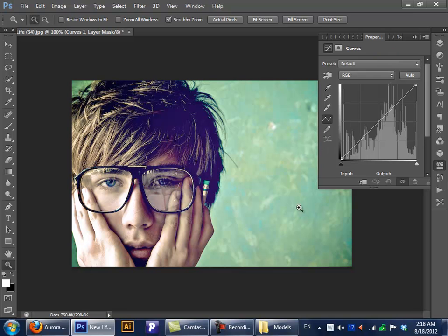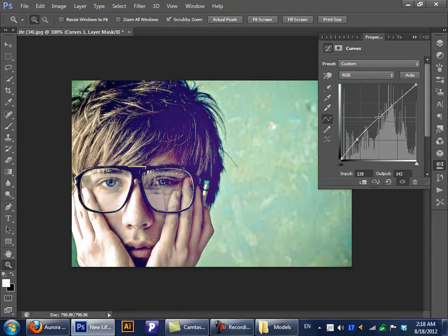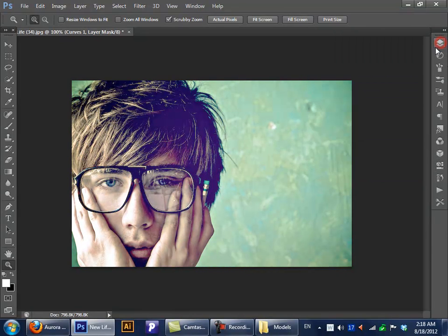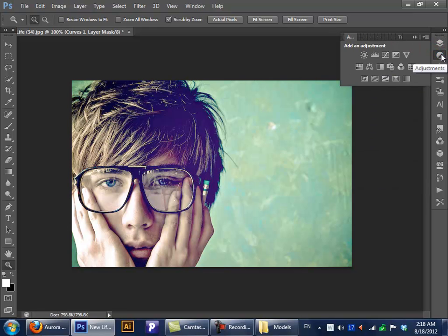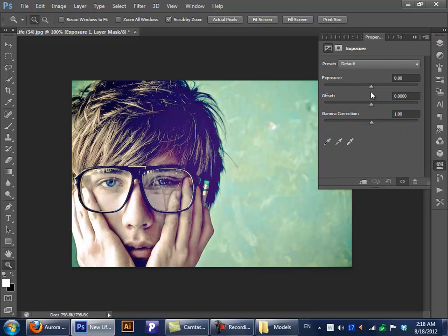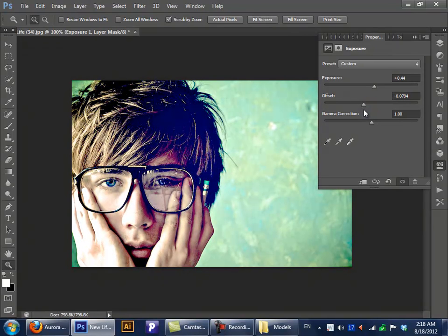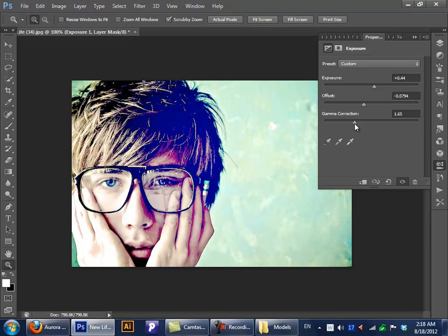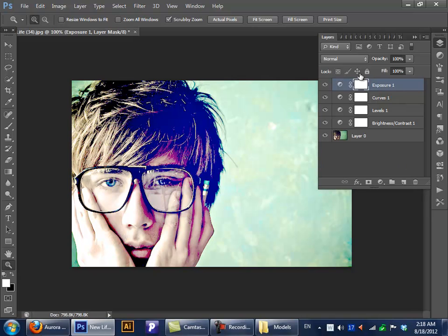Next we have our Curves. It's basically the same thing — boost up the colors of the image — but you just use what you think is good for you. Now we have our Exposure. Same idea, it's all about light and stuff. I don't really use the exposure a lot, but I use it like once or twice. I'll just delete that.